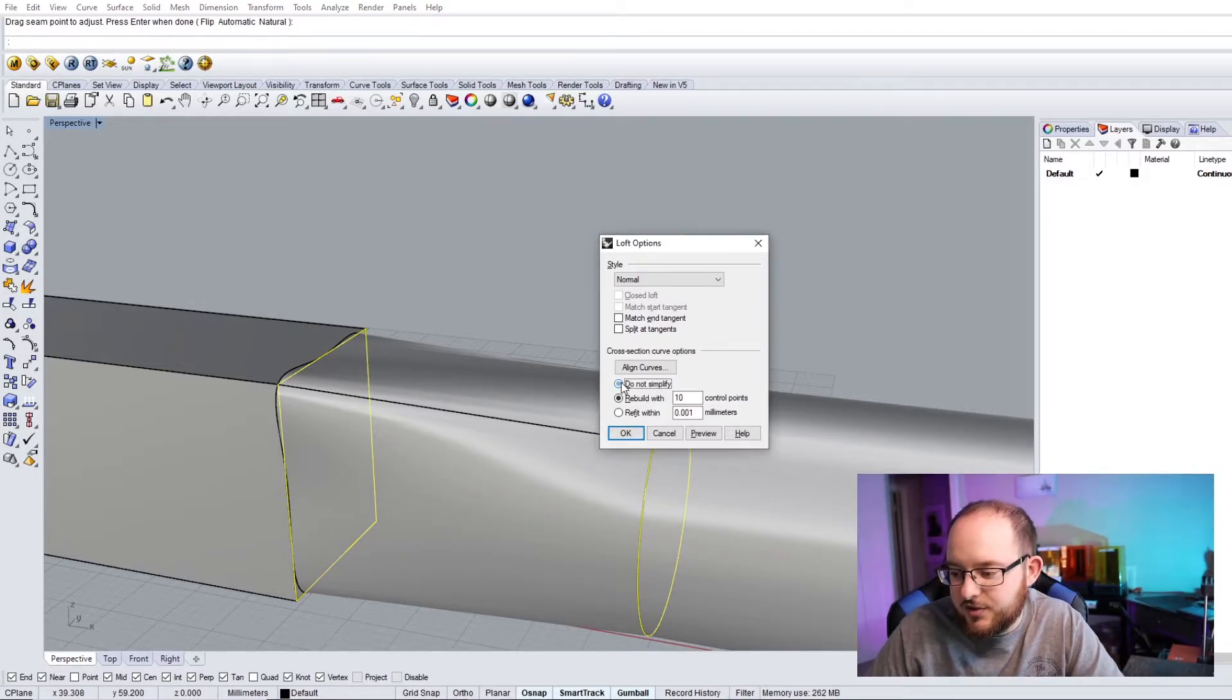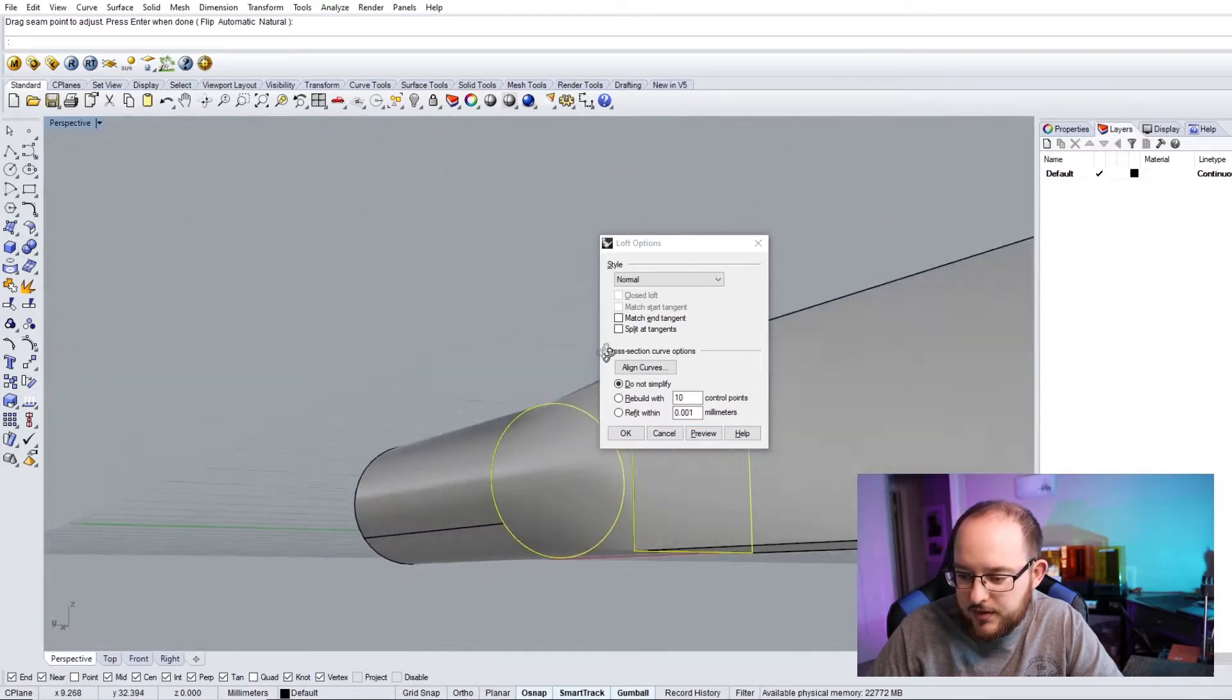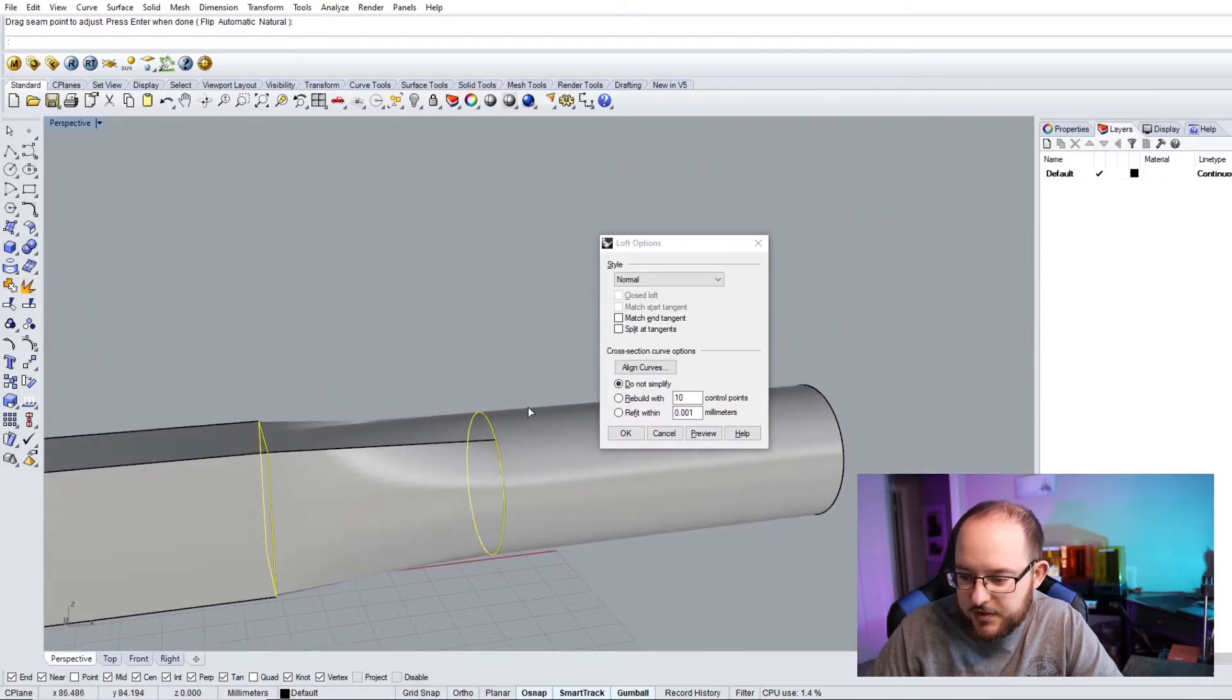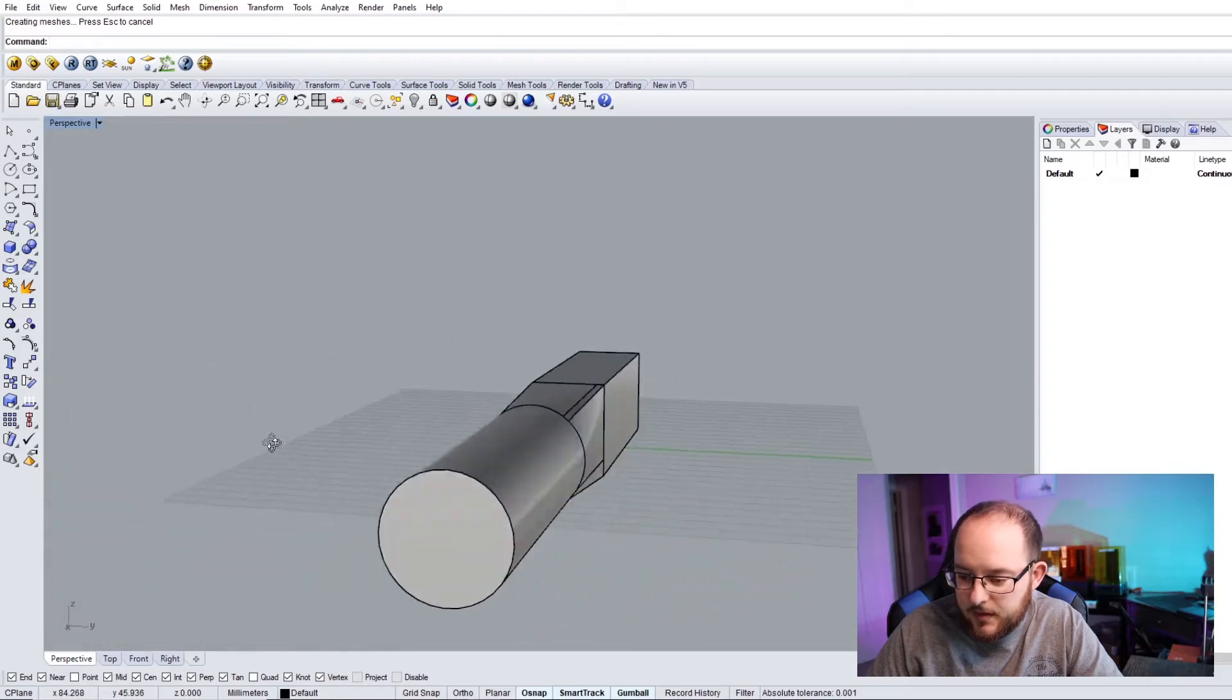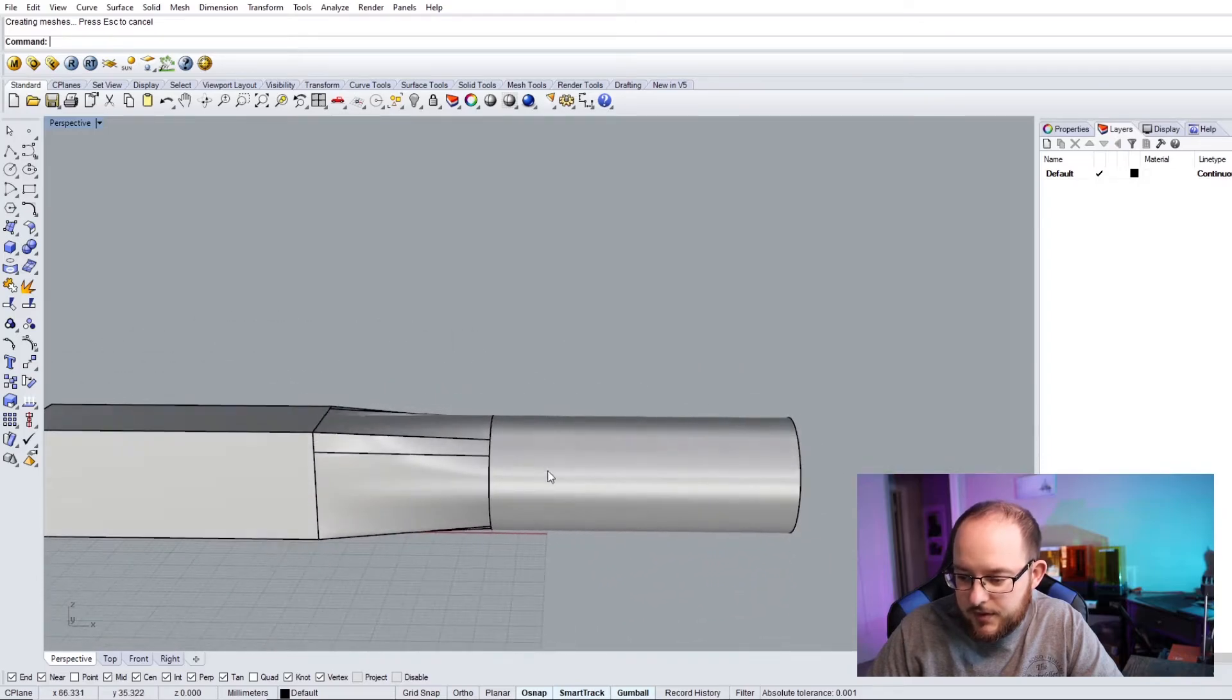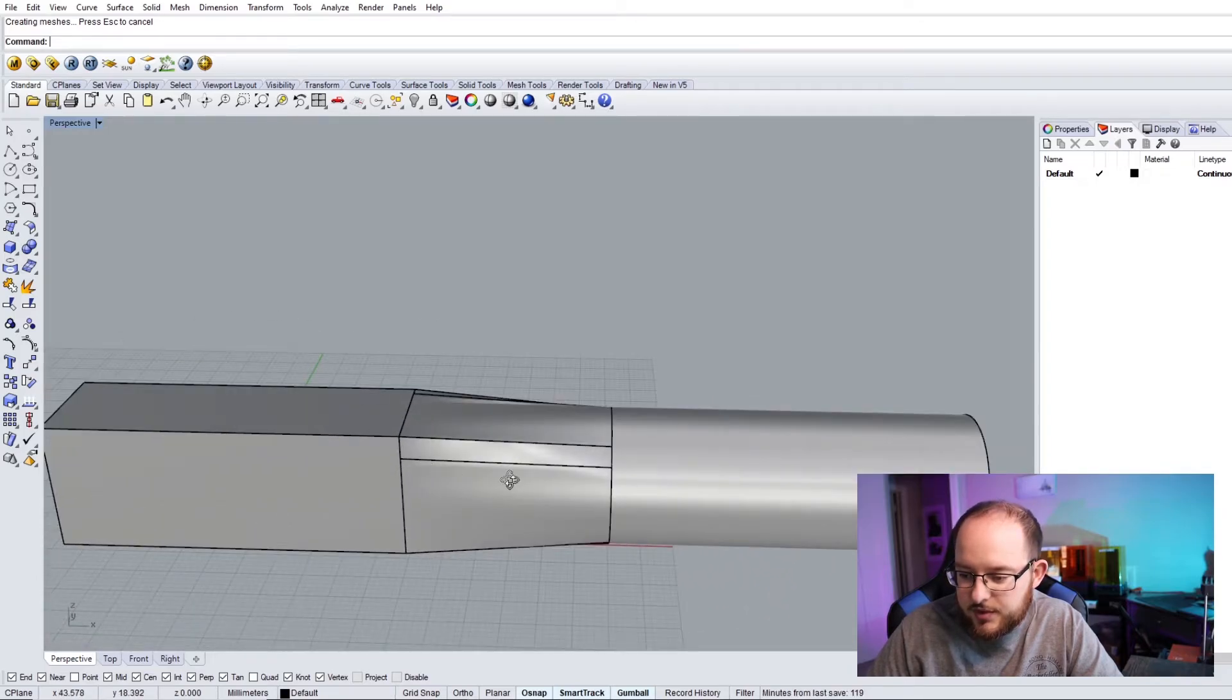So I'm going to click Do Not Simplify, Preview, and it looks good from here, and I'll press OK. And there you go. You've got your shape between the two.